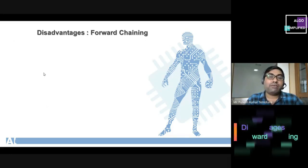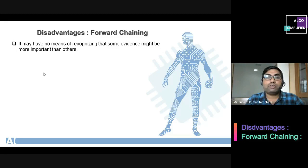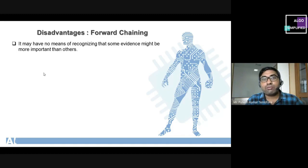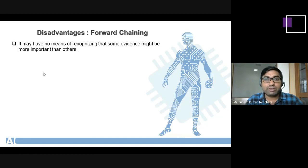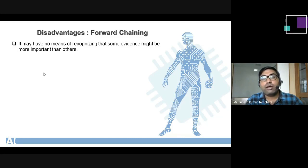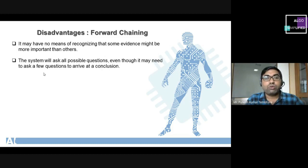Now the disadvantages of forward chaining. The first disadvantage is that it may have no means of recognizing what some evidence might be more important than others. When applying forward chaining and moving from one state to another, there are multiple possibilities, and there is no mechanism to identify which possibilities are more useful or less useful.